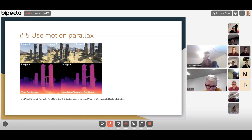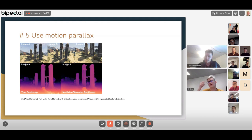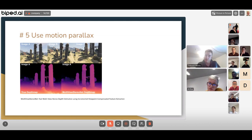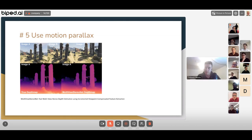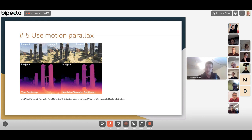Q&A on combining baselines: you can combine different keyframes — one close and one further away. You can also combine motion parallax with semantic plus optical expansion, since optical expansion is very good for detecting things coming directly toward you. A large baseline helps with far-range detection, while optical expansion and semantics cover nearby detection.